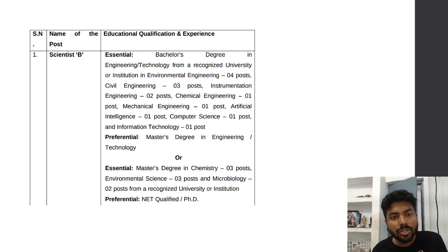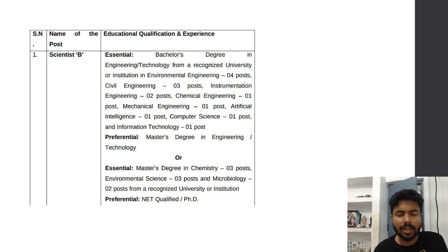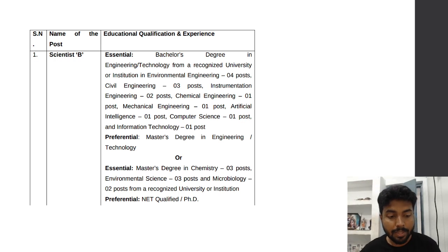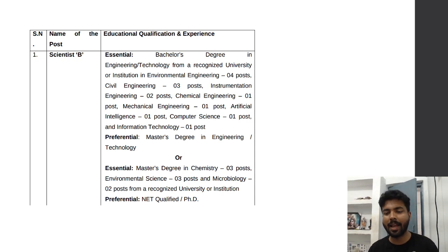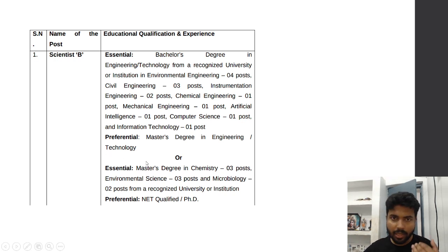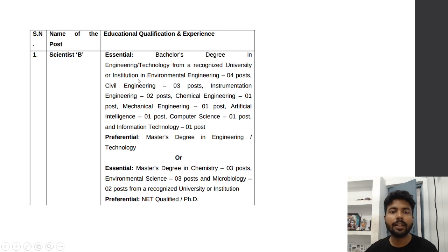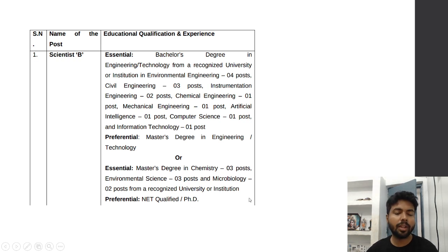The requirement is B.Tech in Environmental Engineering; B.Tech or M.Tech are preferred. There are four posts for Civil Engineering, three for Instrumentation, two for Chemical, one for Mechanical, one for AI/Data Science, one for Computer Science, and one for Information Technology. For non-engineering backgrounds, Environmental Engineering has four posts, Environmental Science has two posts separately, and Microbiology also has two posts. NET-qualified or PhD candidates will be preferred.